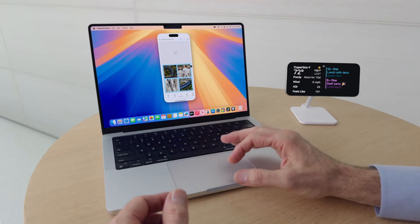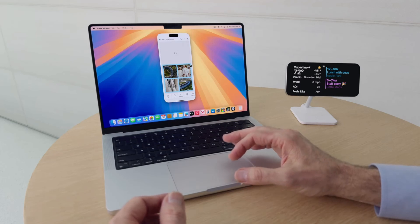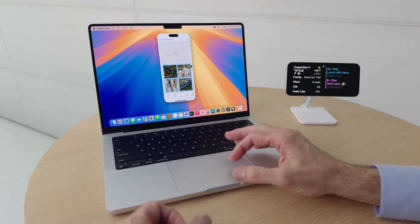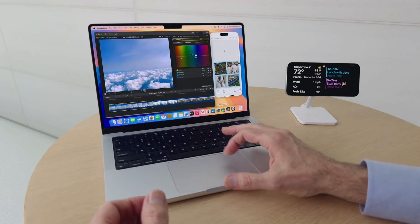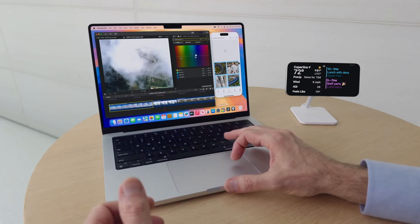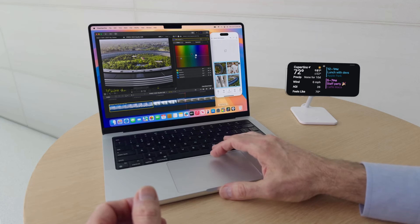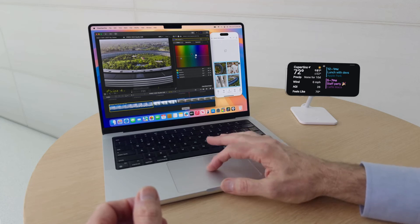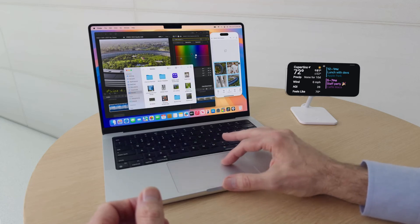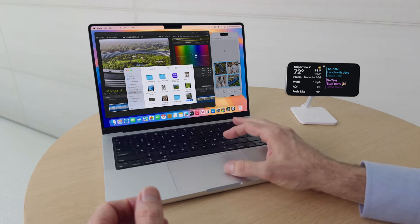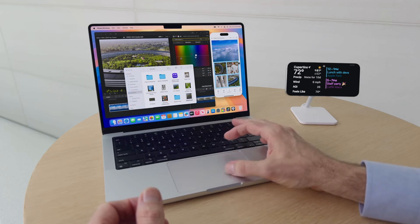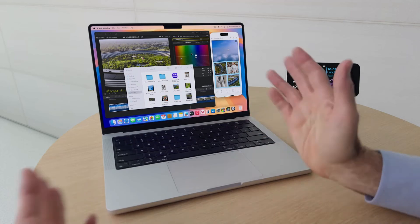iPhone Mirroring makes it effortless to combine the power of my Mac and the convenience of its big screen with the things I get done on my iPhone. I'm using a template in the Unfold app to make a post, and I've got one last video to add. On Mac, I've been using Final Cut Pro to stitch some clips together. Watch how easy it is to use my devices together — I can grab the exported video and just drop it right into the template. Perfect.